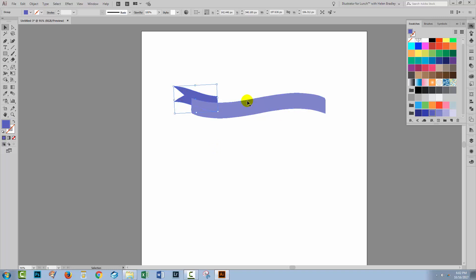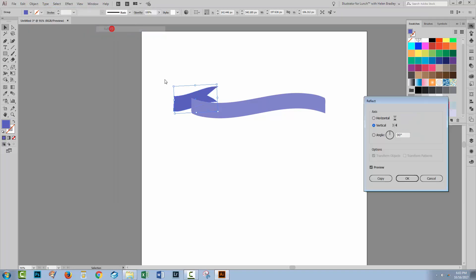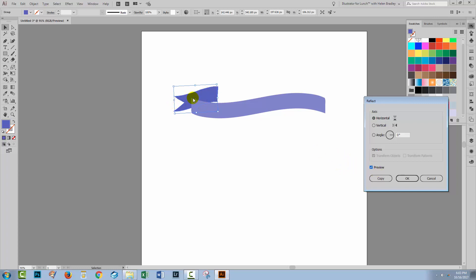I need a second one of these over here so the easiest way to do that is just to make a duplicate of this. I'll choose Object, Transform and then Reflect because I want this one to go in the opposite direction. So I'll choose horizontal as the reflection. So that was the original. This is going to be the duplicate. Because I want a second one of these, I'm going to click Copy.